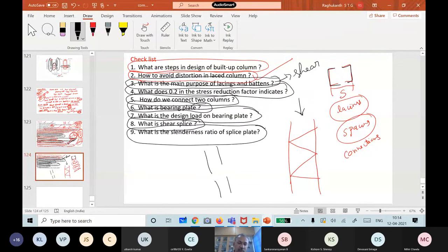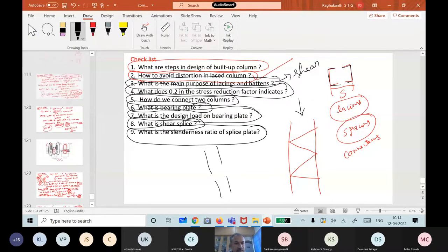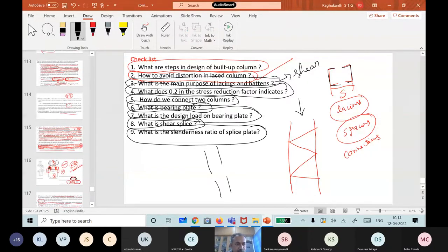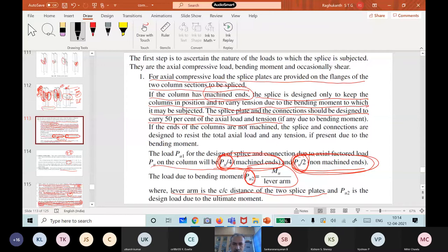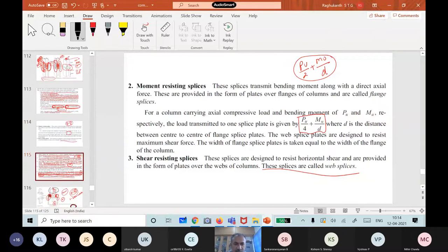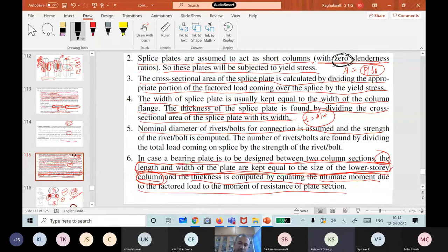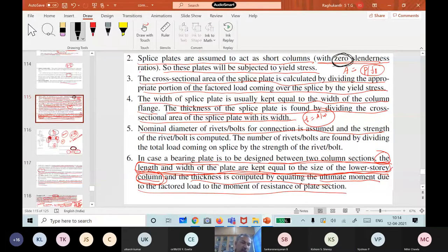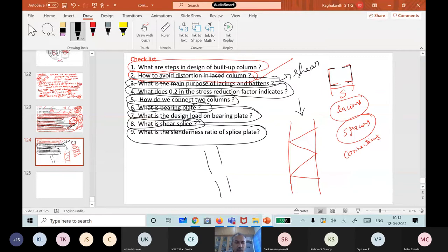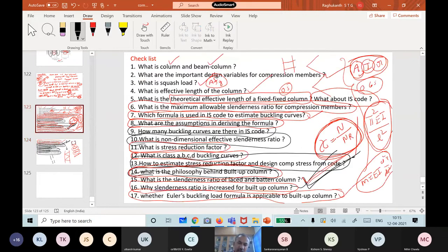What is the slenderness ratio of the splice plate? In the design steps, we assumed the splice plates are short columns. The slenderness ratio is essentially 0, or less than 0.2 as per the code. So the splice plate is treated as a short column. If you are able to answer all these things, that means you are doing fine.